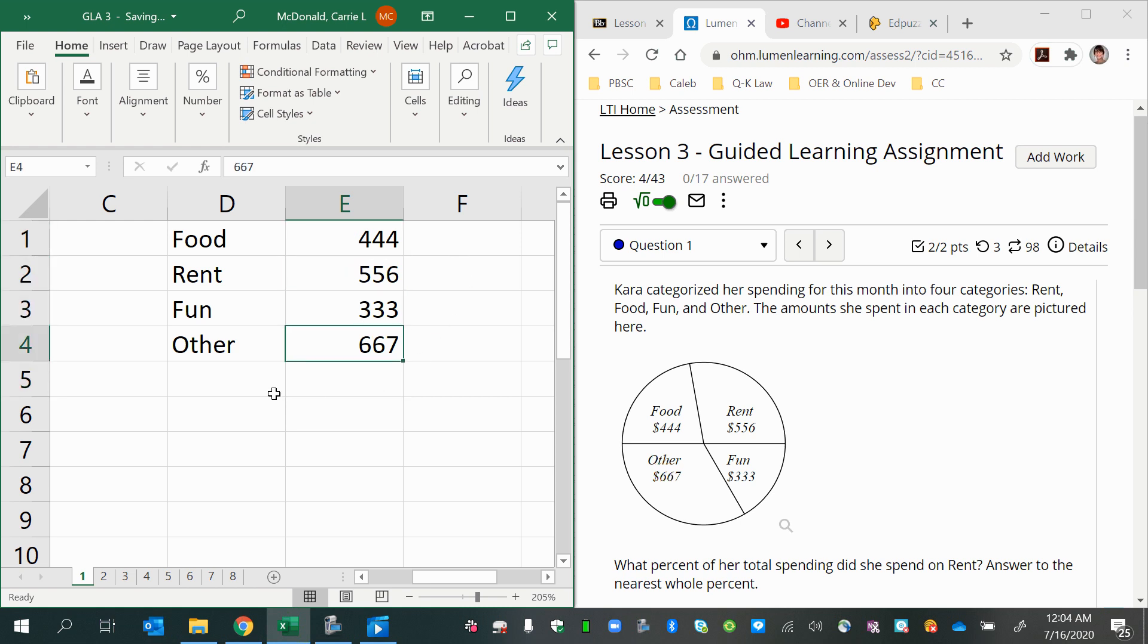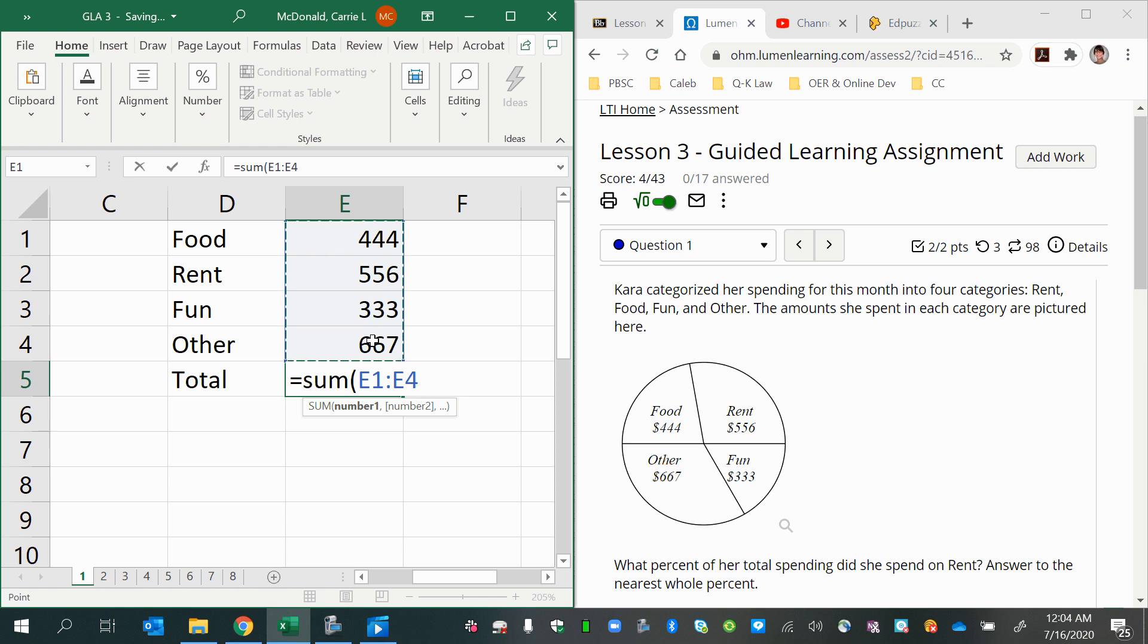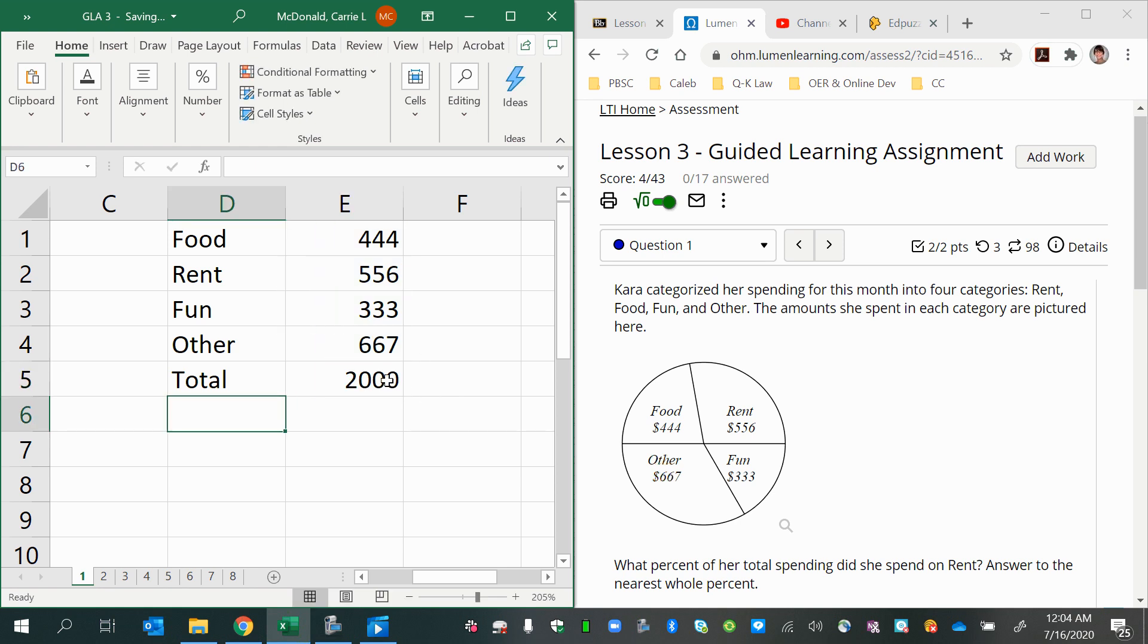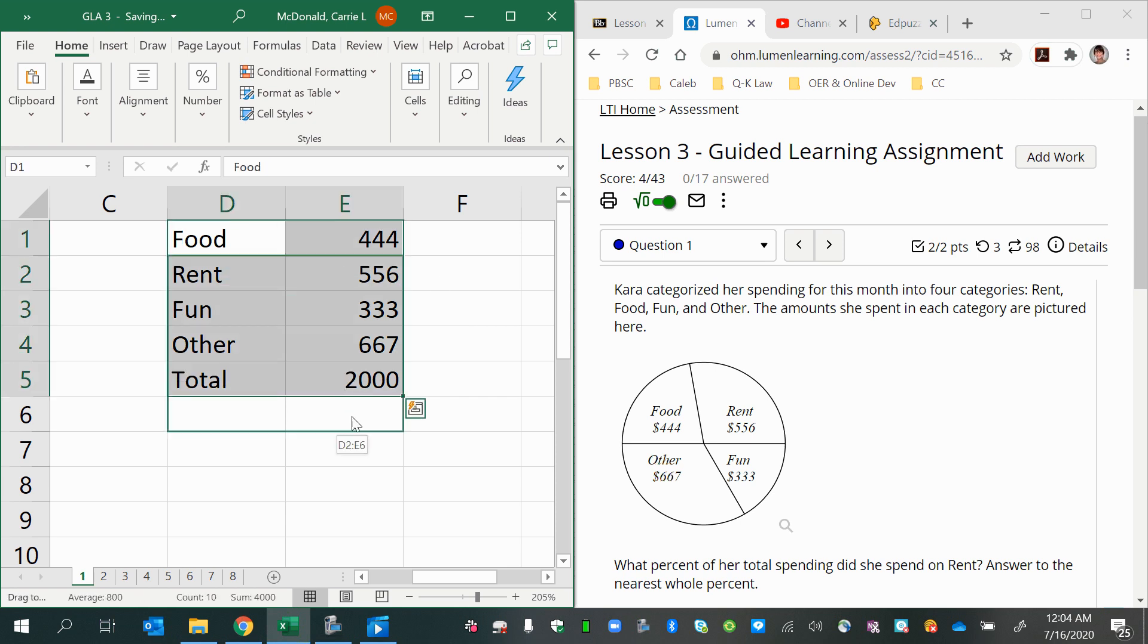And then the total would be the sum. And so now I have my grand total here. And I can calculate the percentage of each one of these.